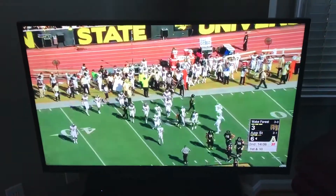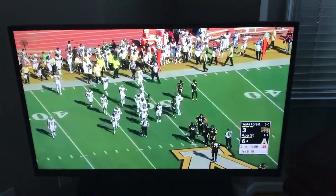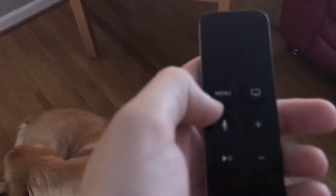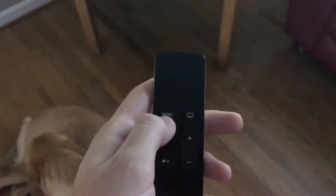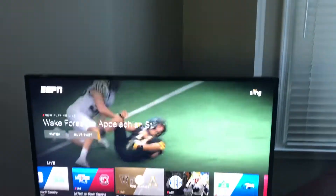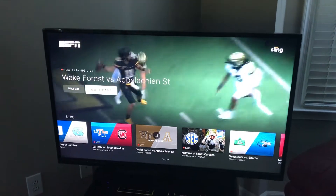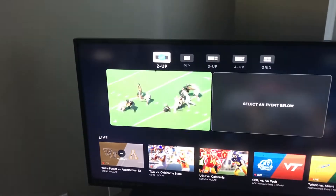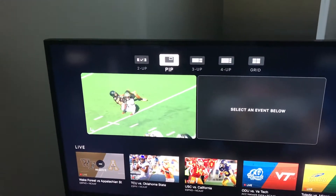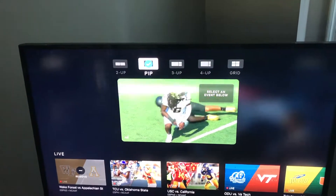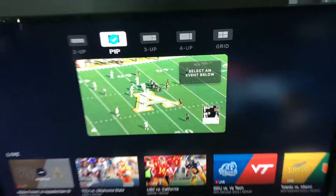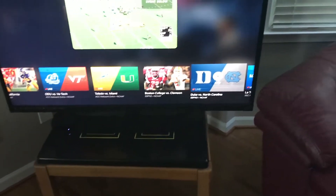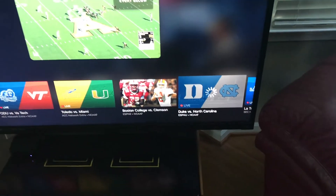If you decide you want to multicast while watching, you press Menu, then scroll up to Multicast. My personal preference is picture-in-picture, so I select that. It then tells me to select an event below, so I'll come down and select the Duke vs. Carolina football game.